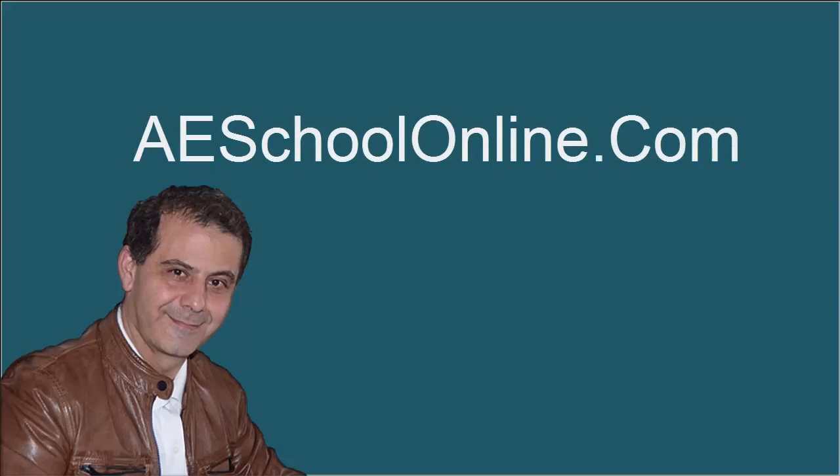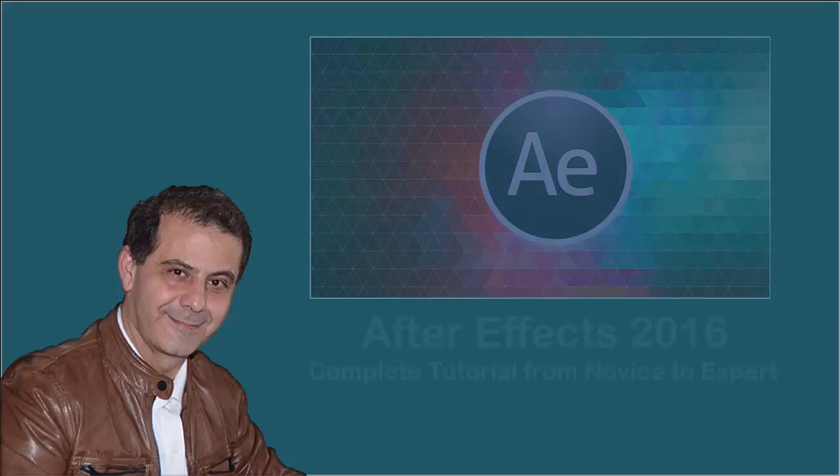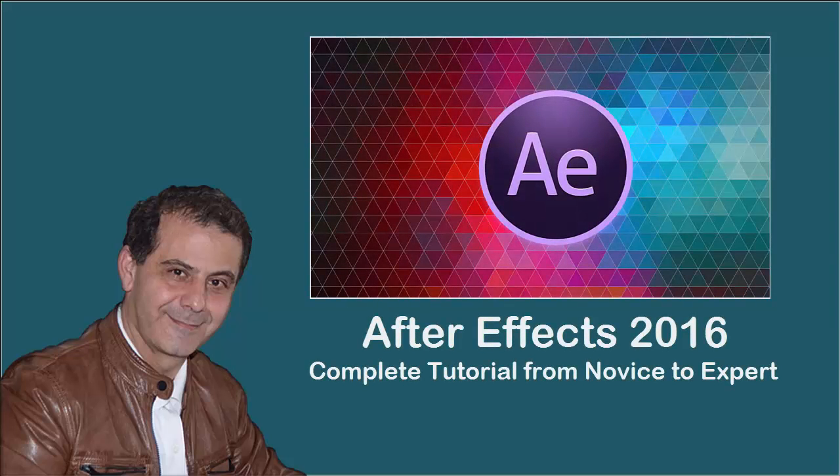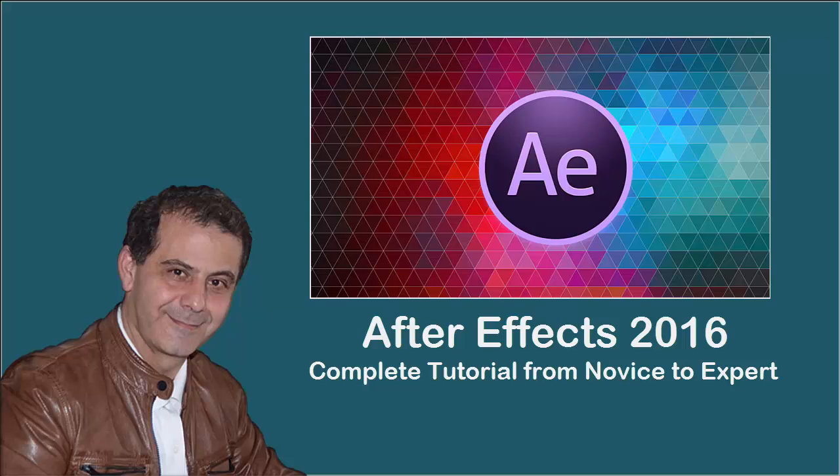Hi guys, this is Lohai with you from aeschoolonline.com. Welcome to After Effects 2016, the complete tutorial from novice to expert.